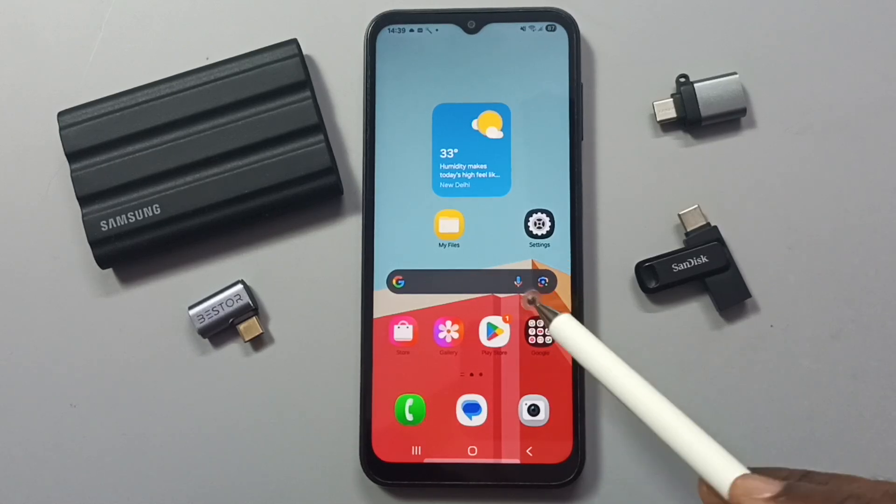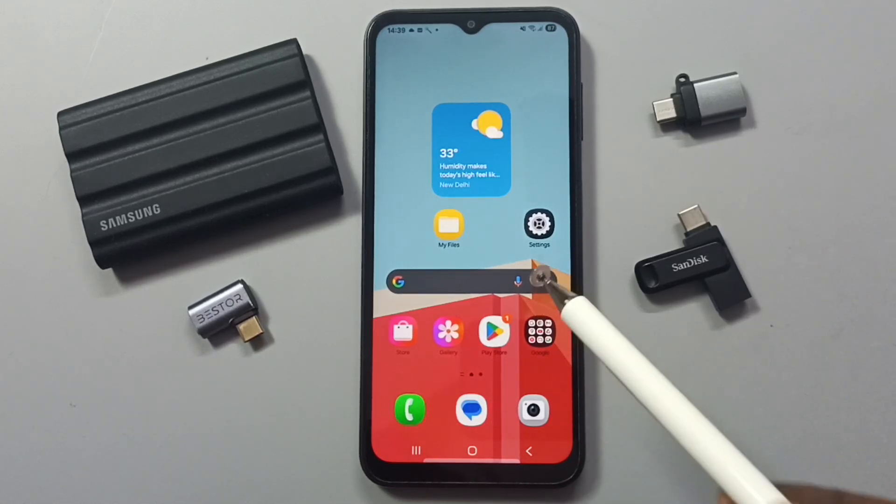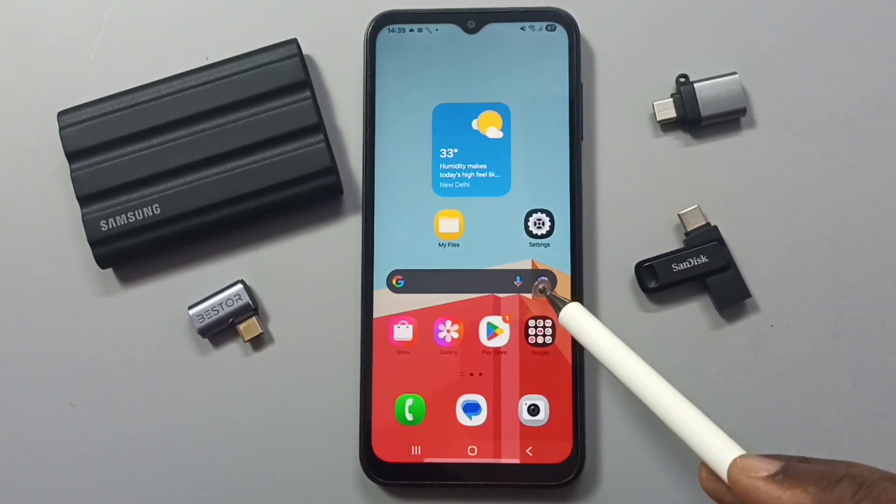Hi friends, this video shows how to adjust sound quality and effects for better audio.